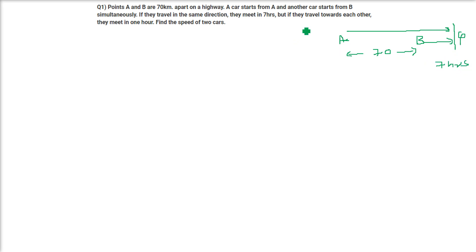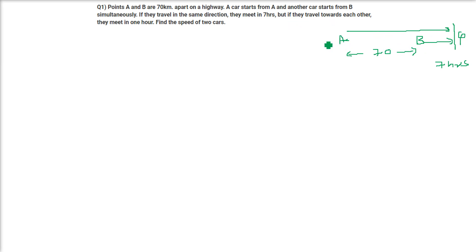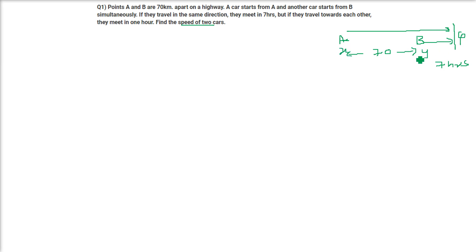But if they travel towards each other — we will concentrate on the first condition first, then go to the other condition. We assume that the speed of car A is X and the speed of car B is Y kilometers per hour, because we have to find the speed of both cars.